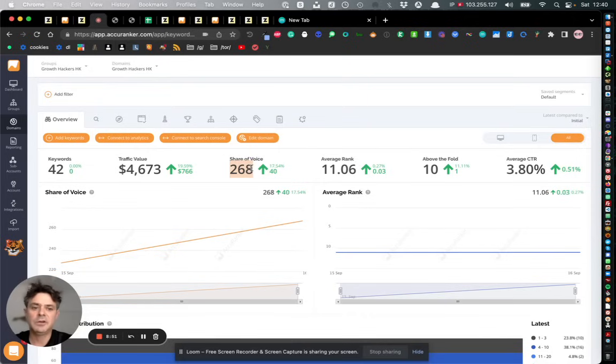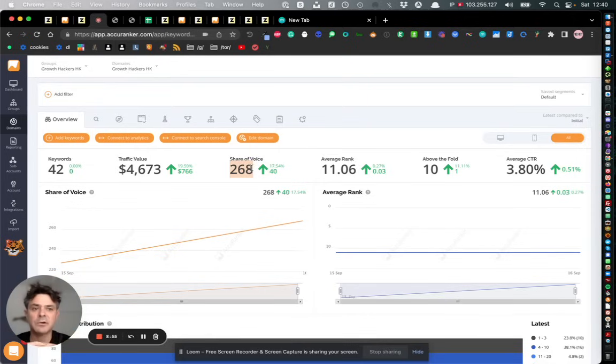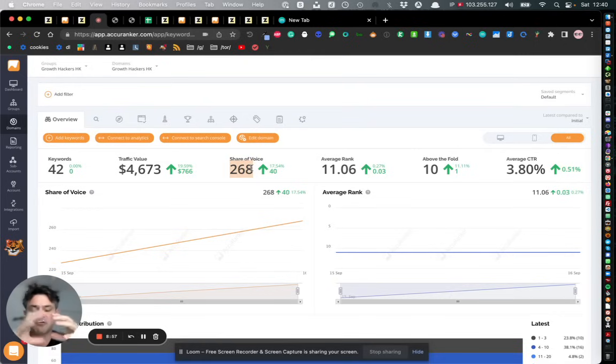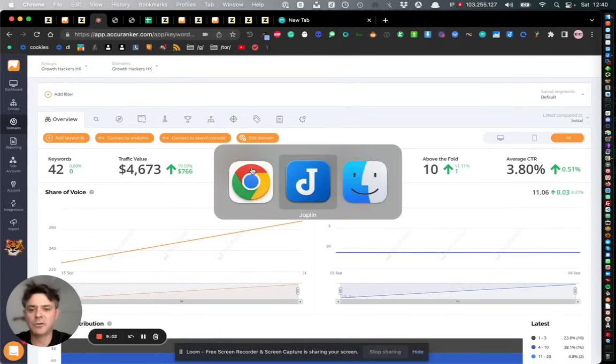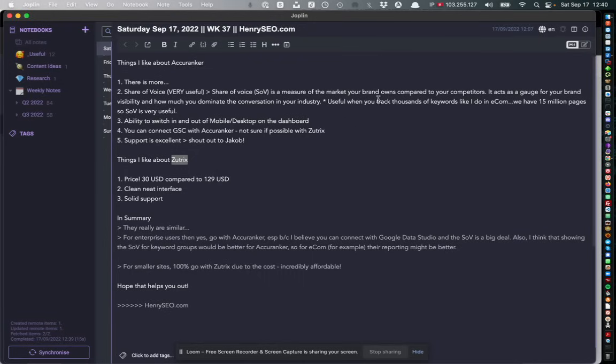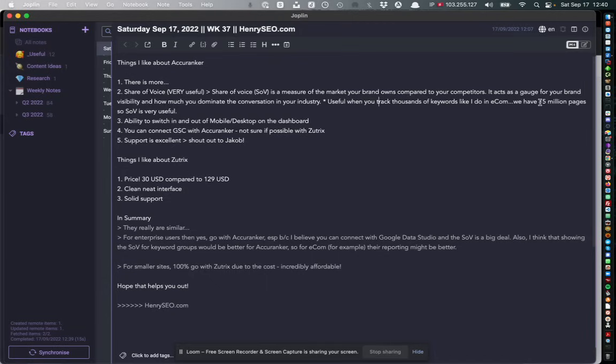Share of voice is kind of important when it's enterprise level SEO because, for example, I track thousands and thousands of keywords and I put them into groups and it's interesting to know the share of voice for those groups. In case you don't know what share of voice is, share of voice is the kind of percentage of real estate that you own for that group of keywords. It's very useful because when you track millions of pages like I do and keywords, then it really helps you understand where the domain is at as a bigger picture.